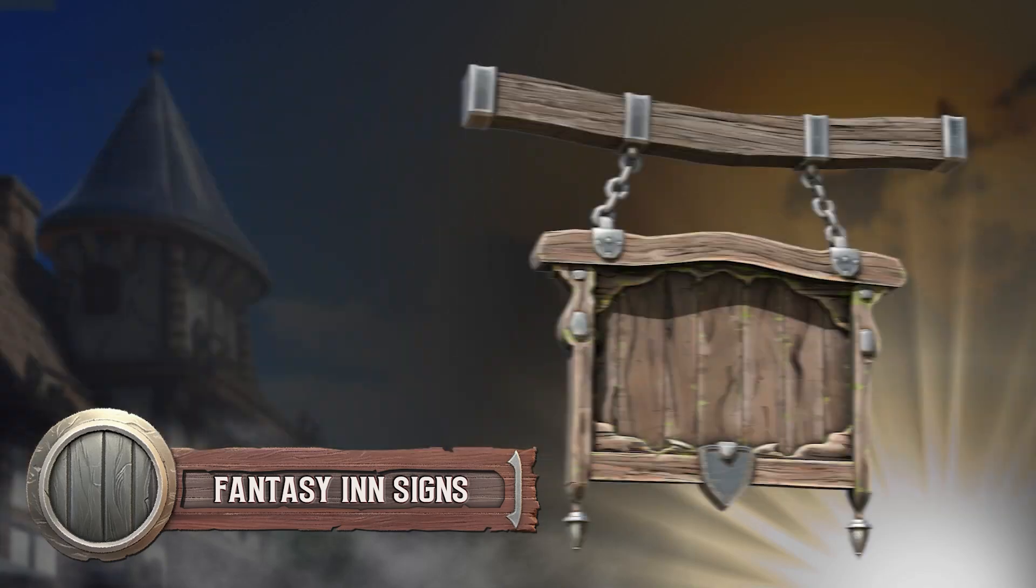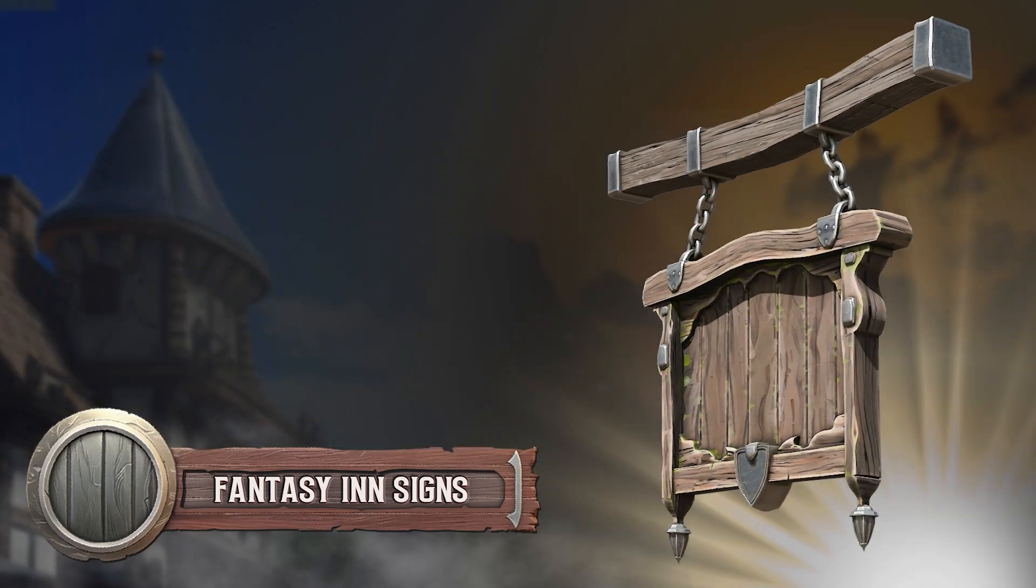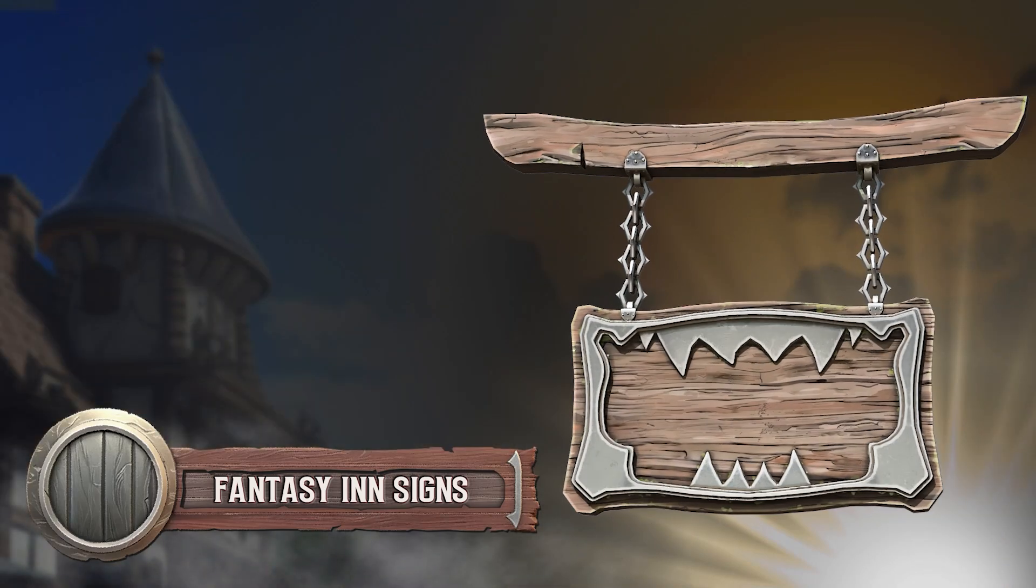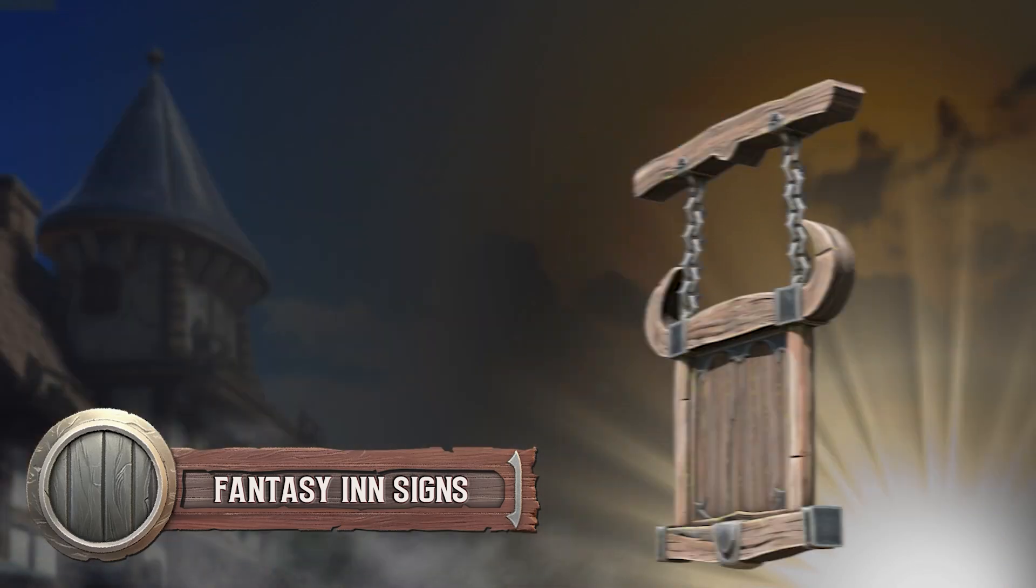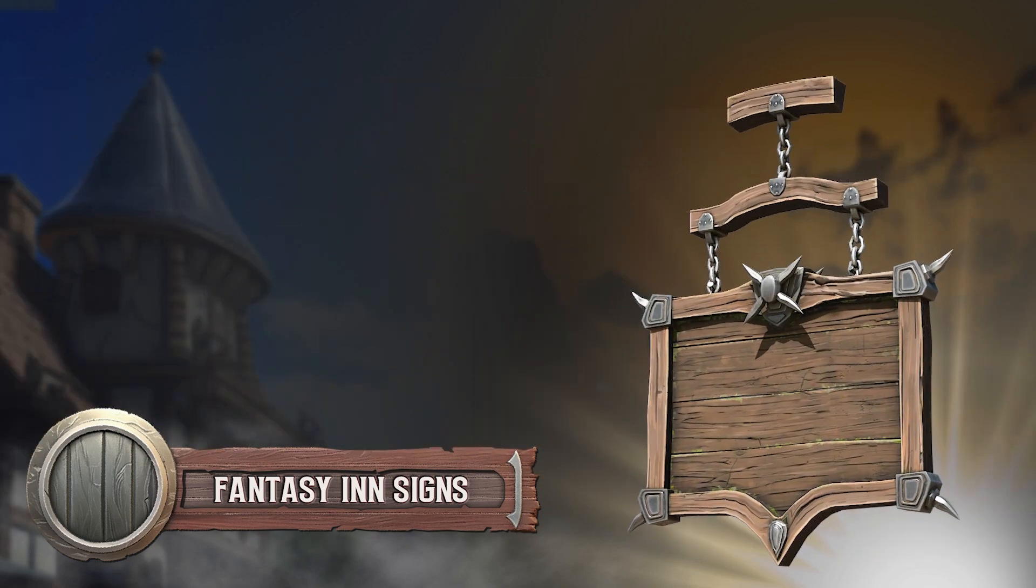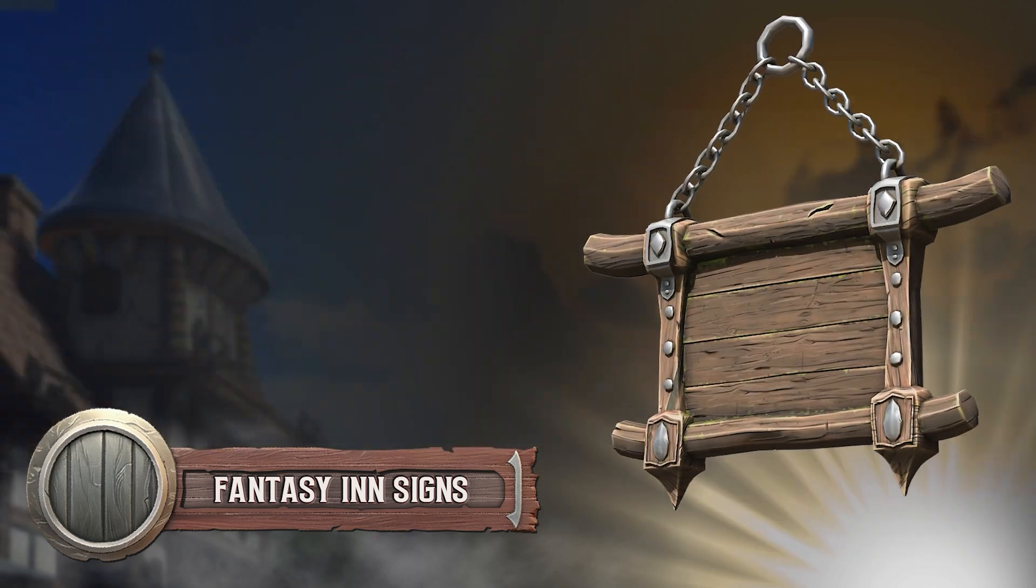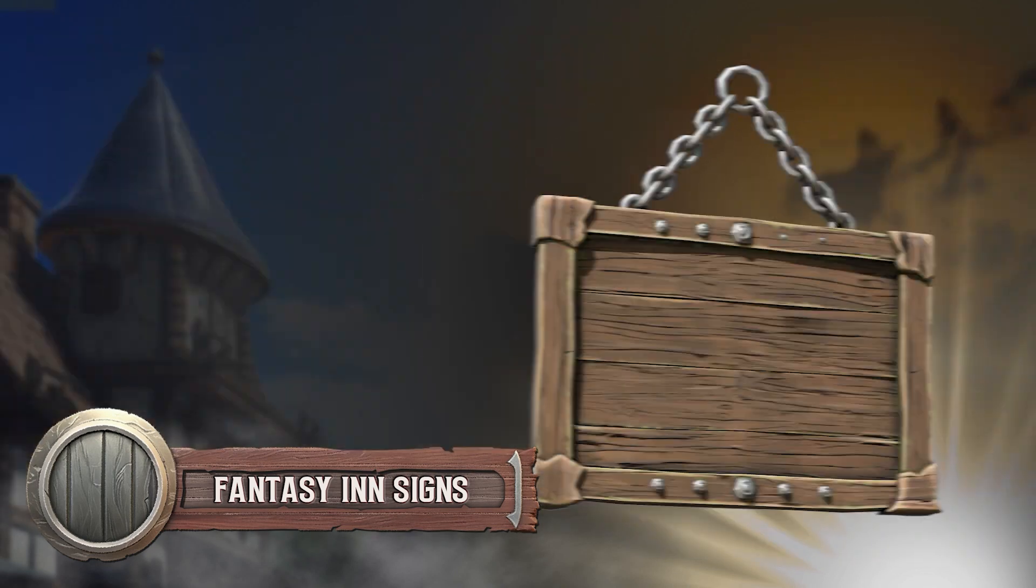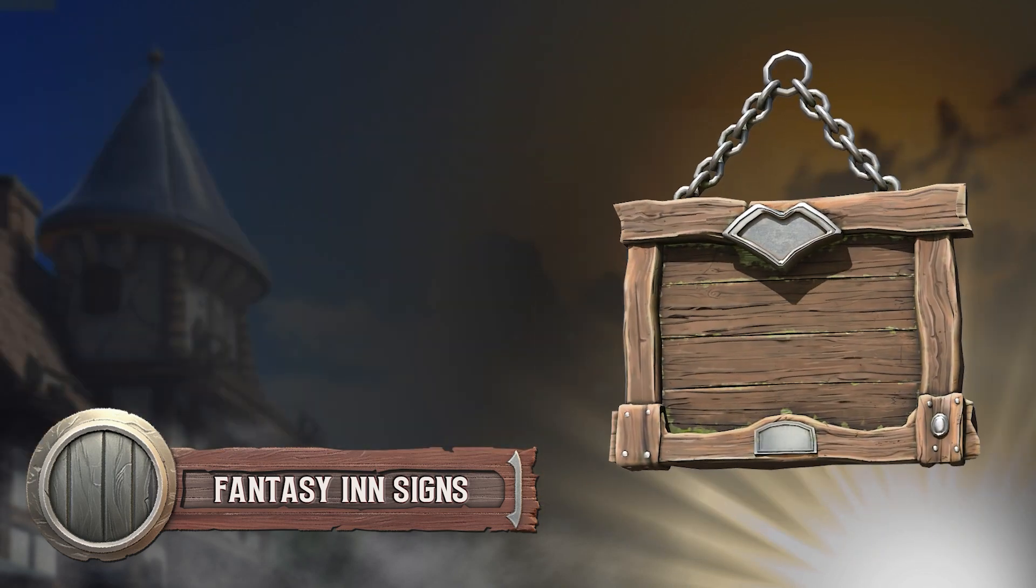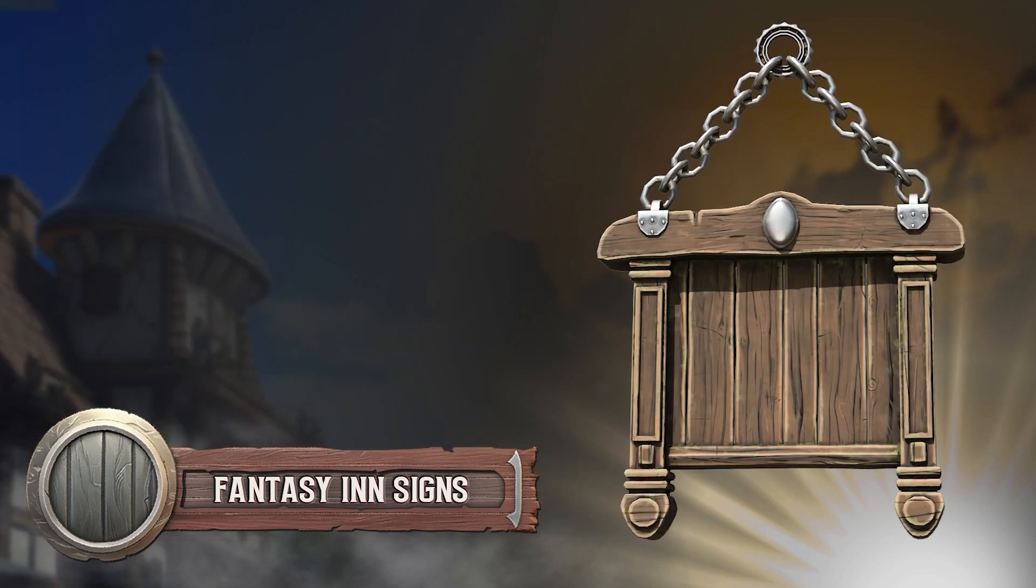Welcome everyone, it's Neil here from 3D Tudor and today I've got something really cool to show you - our latest asset pack featuring 20 beautiful handcrafted fantasy signs.